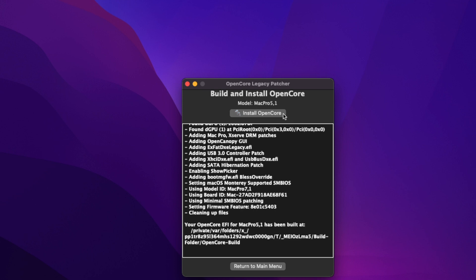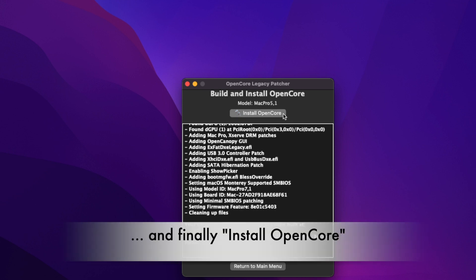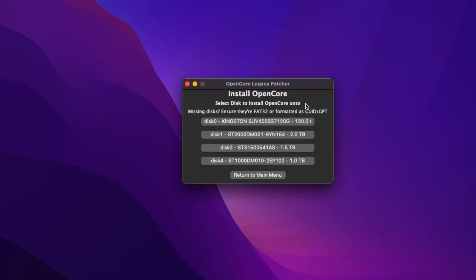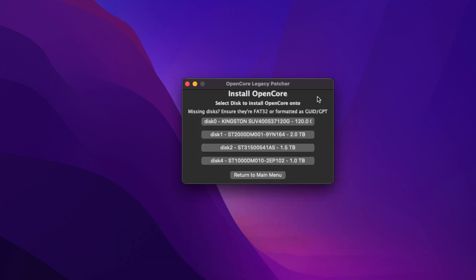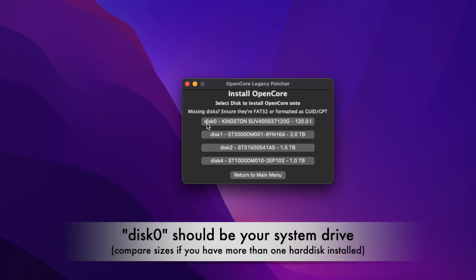Then we can go ahead and click Install OpenCore. Now it's looking for all hard drives in your device. Normally Disk 0 is the system drive, and here you see I have three more drives that are 1, 1.5, and 2 terabytes—just data disks.